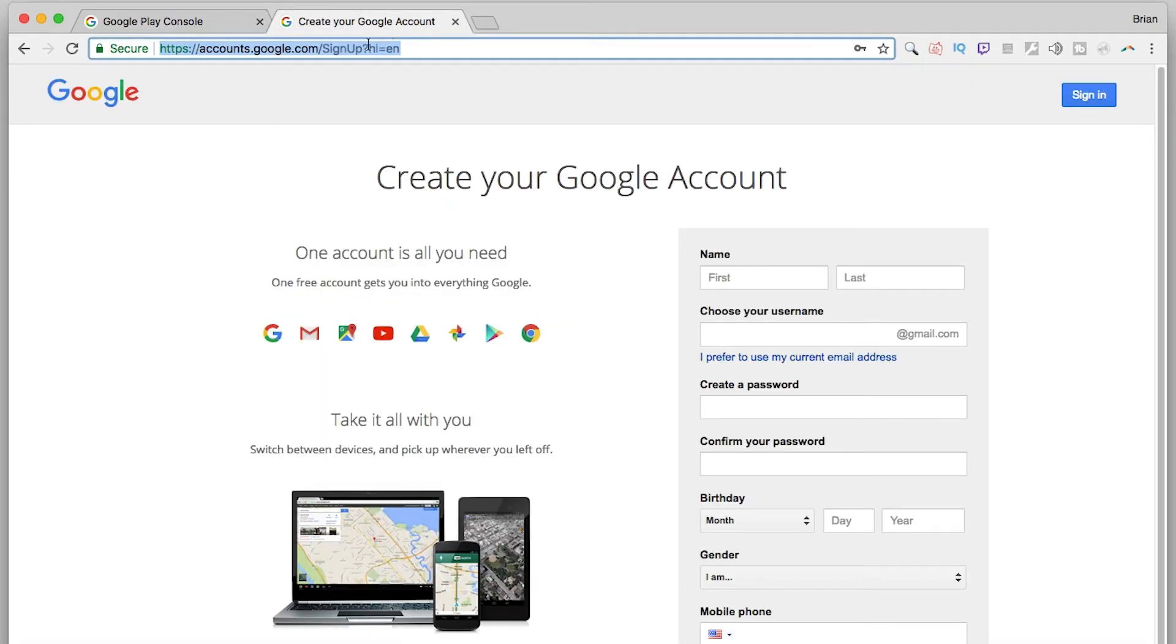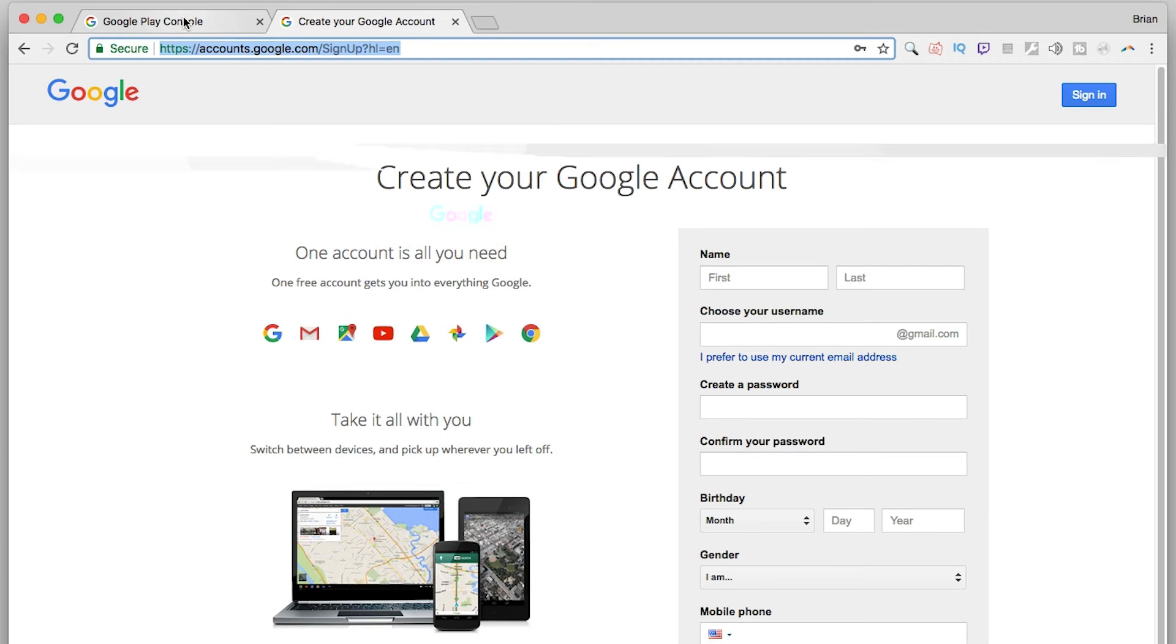If you don't have one, head over to accounts.google.com/signup and create a new account. In my case, I'll log into one of my existing accounts.